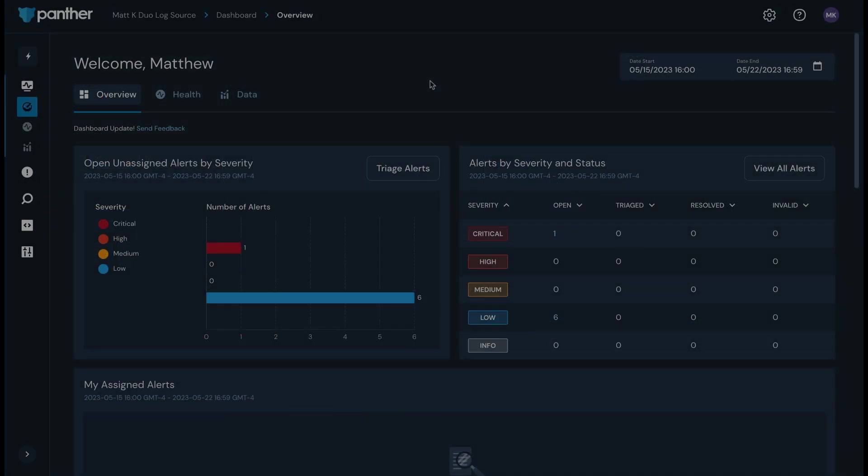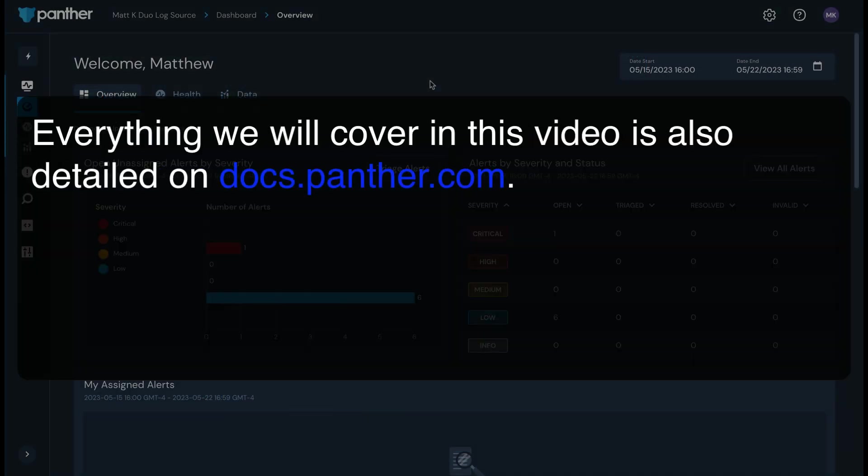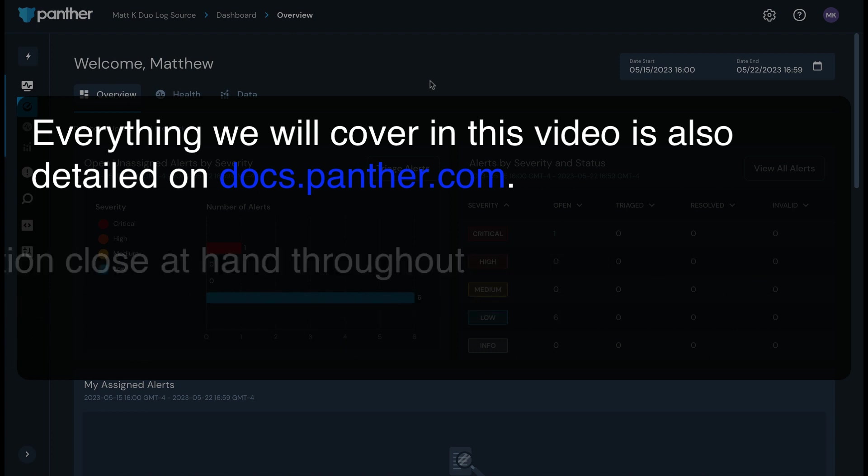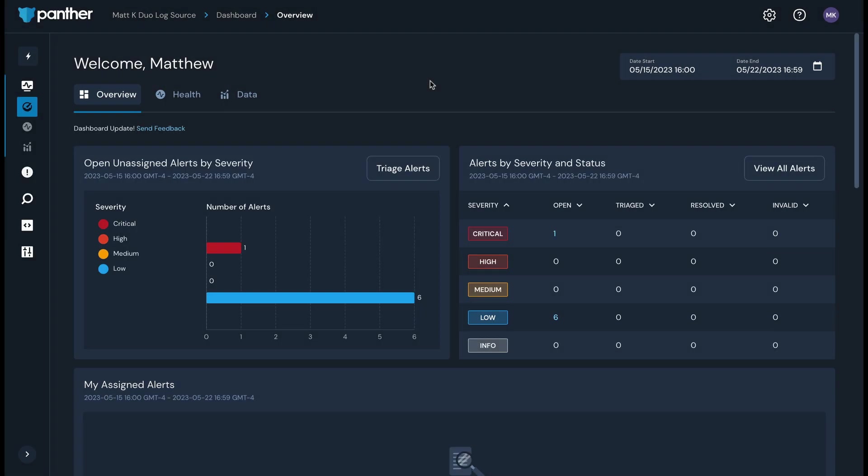That's Panther at a high level. Let's get into our walkthrough. Everything I'm going to cover today is detailed in our public documentation at docs.panther.com. Please keep that resource in mind throughout your initial setup and long-term journey with Panther. Your journey with Panther begins with ingesting data. To get started with that, I am logged into the Panther console as a user with the admin role.